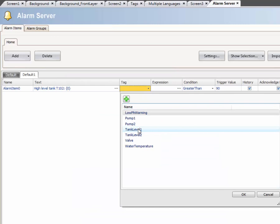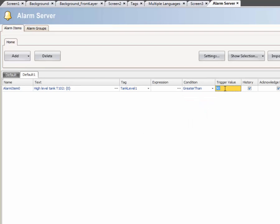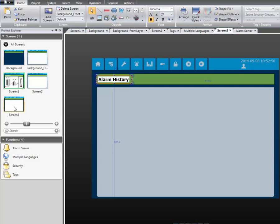Select the tag that should be monitored for that alarm and finally the condition and trigger value. In this case, the alarm will be triggered when the tag is greater than 85.